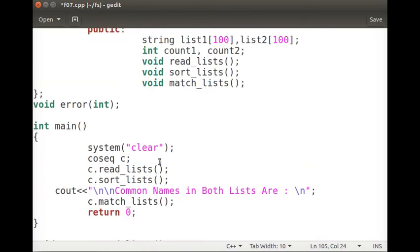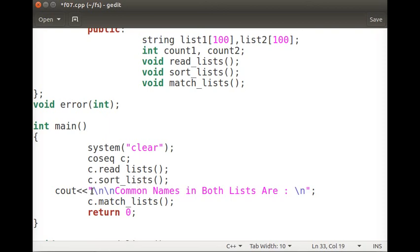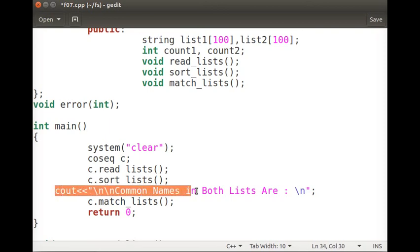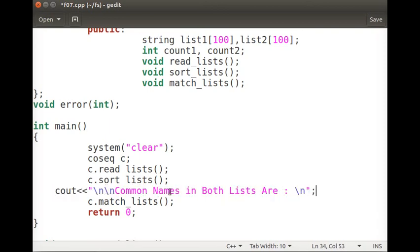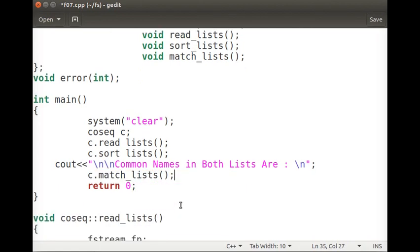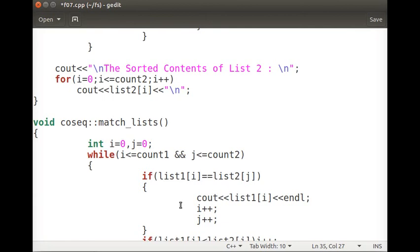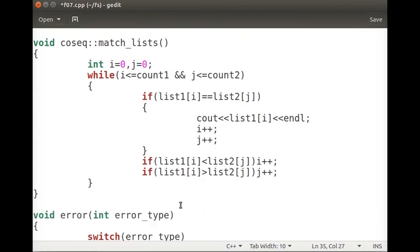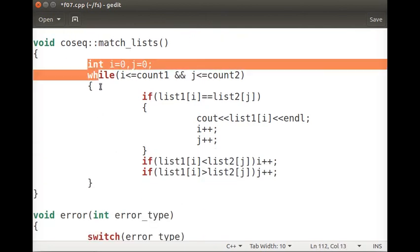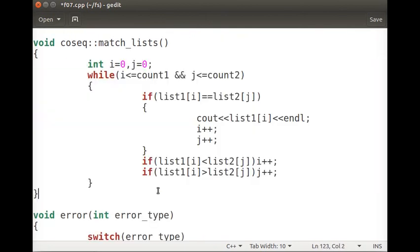After sorting, we display the common names by calling the match_list function. Inside match_list, this is exactly what we saw in the board discussion — we implement co-sequential matching in a single loop.